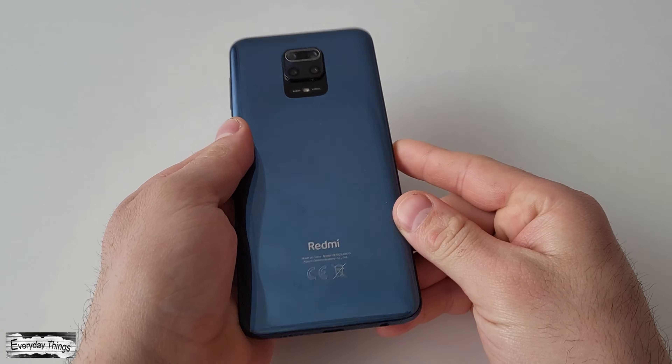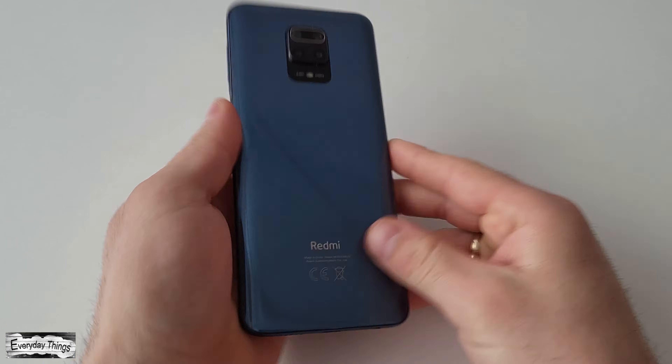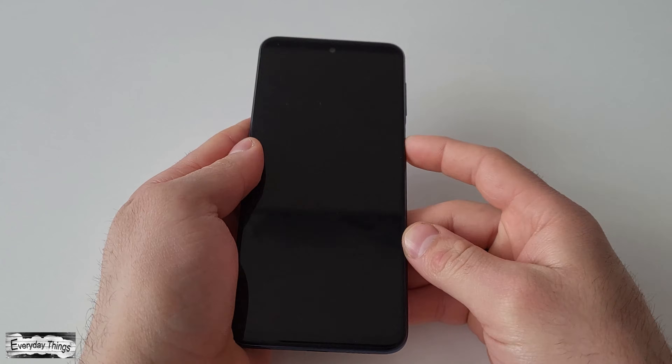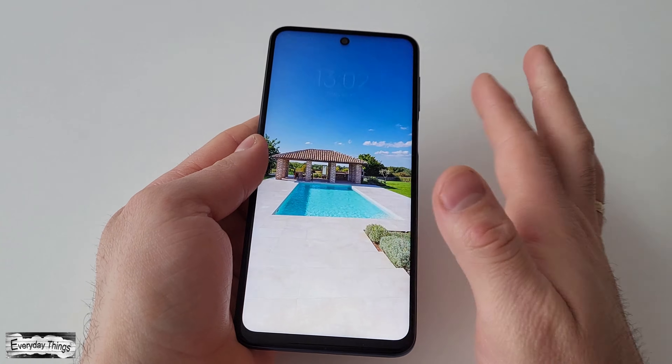Today, I'm going to show you how to record your screen on your Xiaomi smartphone. Let's get started.